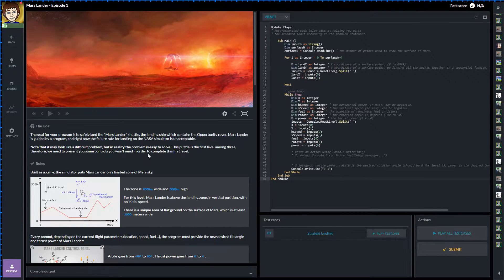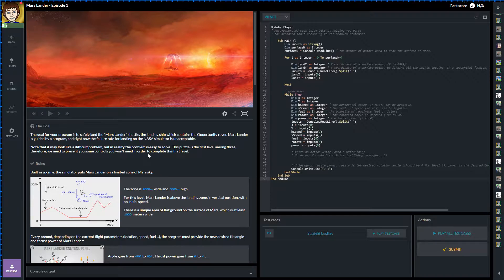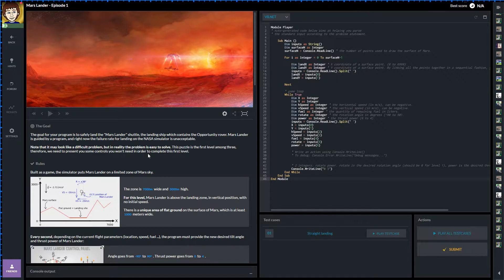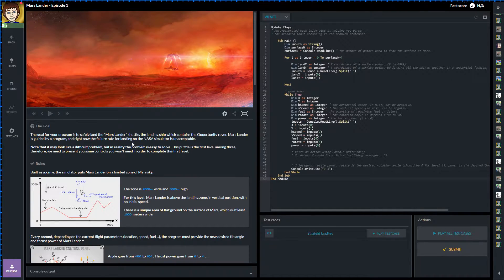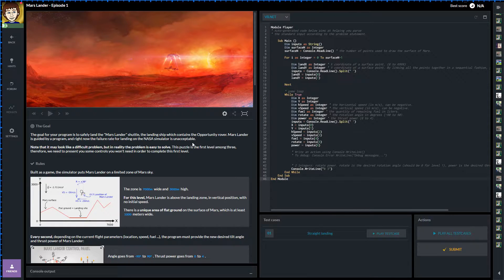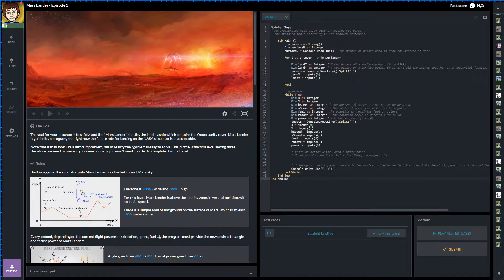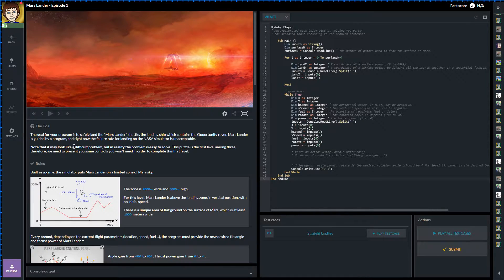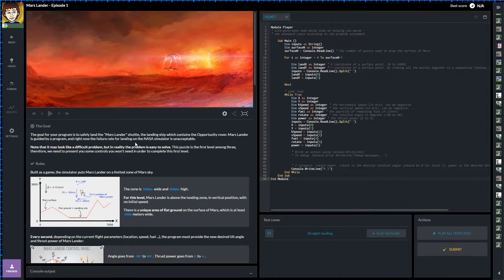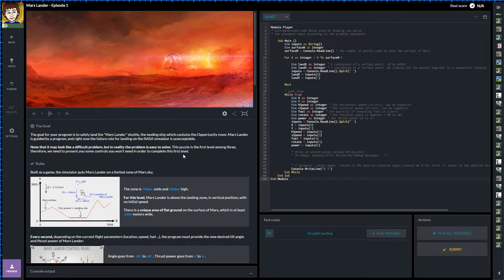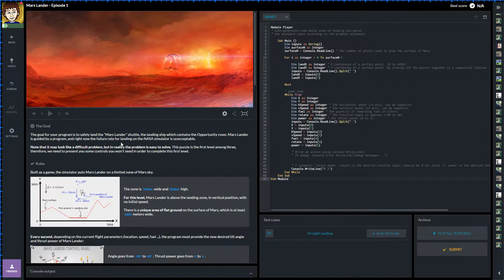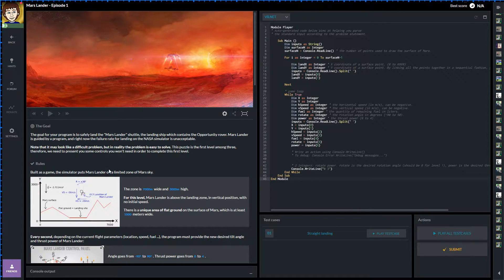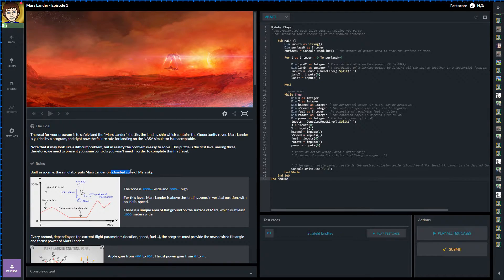First of all the goal. The goal for your program is to safely land the Mars rover shuttle, fair enough. The landing ship contains a rover, brilliant, and we have to write a program to guide it down onto the surface. It says it may look difficult but really in reality the problem is easy to solve. Let's hope so. Built as a game, the simulator puts a Mars Lander on the limited on the Mars sky.